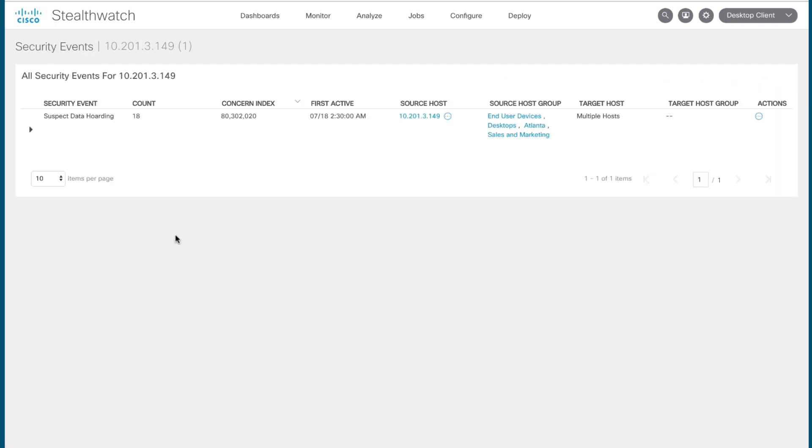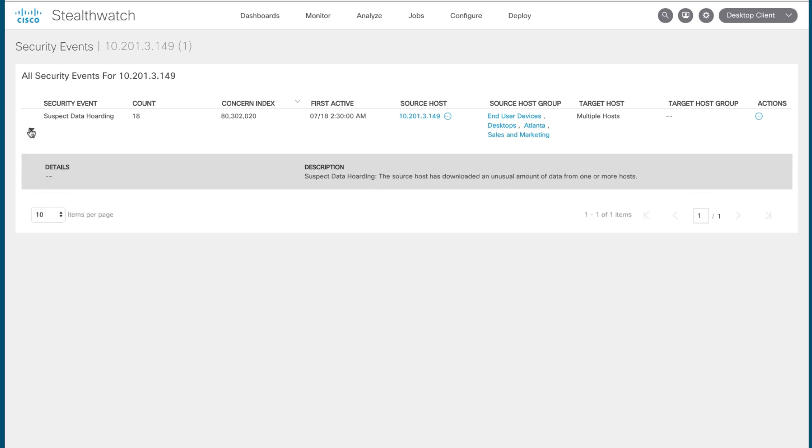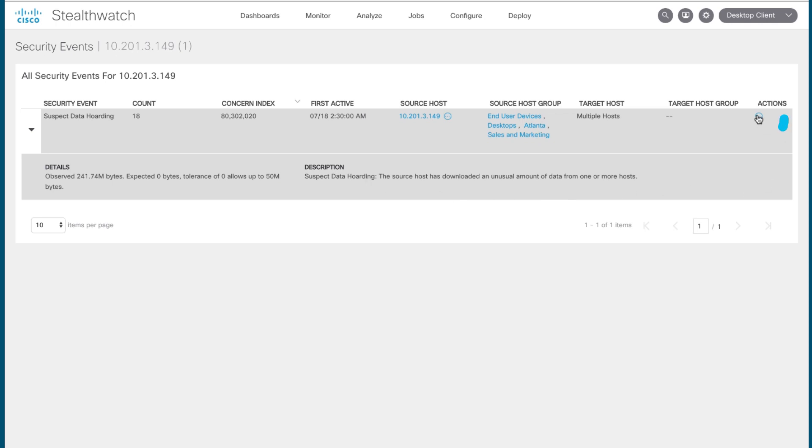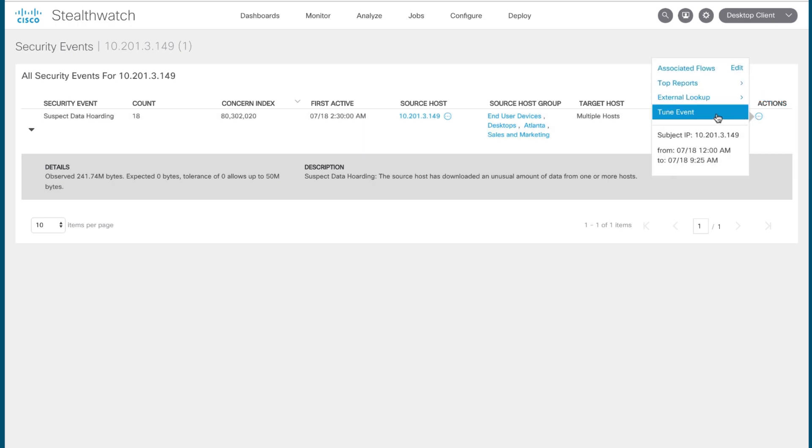Clicking on details brings up a list of the individual security events that contributed to the upper-level alarm category being triggered. From here, you can investigate each of these events further. You can click the down arrow to get additional details about what triggered this event and why, as well as getting a description of the event. And the other really cool thing you can do is click on the ellipsis here under the actions column and select tune event.